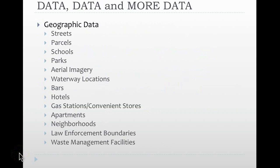And finally, there's geographic data. As I just mentioned with technology, GIS information systems are extremely important and geographic data has to be correlated with the variety of other data that we have as well. So those include things like streets and schools, waterway locations, gas stations or convenience stores, your law enforcement boundaries such as your zones, your precincts, or your areas, and then potentially waste management facilities where you have dumpsters, where you have landfills, other places that may be relevant to where a crime could occur or might be occurring in the future.